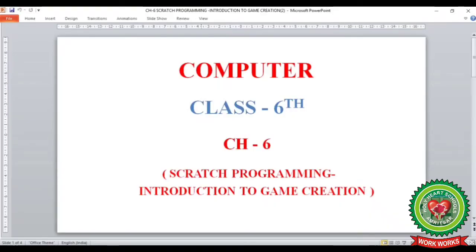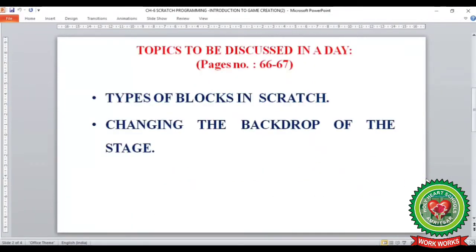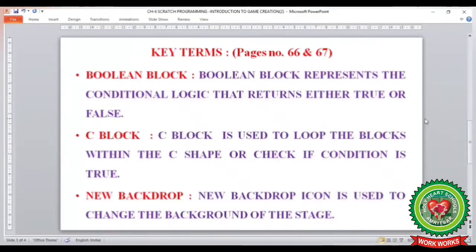Hello children, welcome to the computer class of standard six. Today we are going to continue with chapter number six: Scratch Programming - Introduction to Game Creation. In this video we will learn the following topics from page number 66 and 67: different types of blocks in Scratch, and how to change the backdrop of the stage.